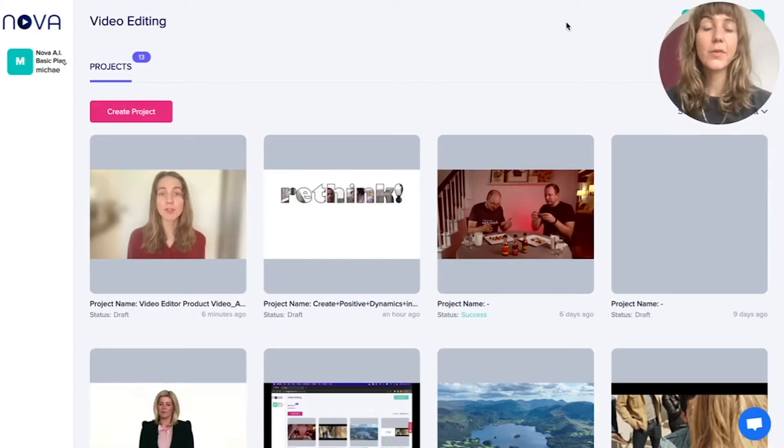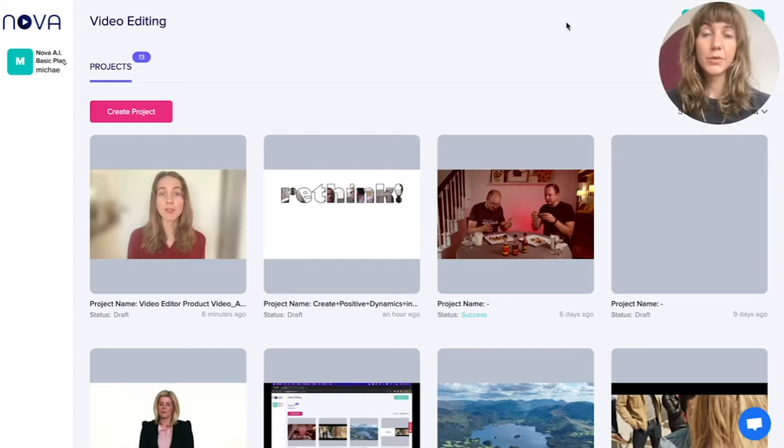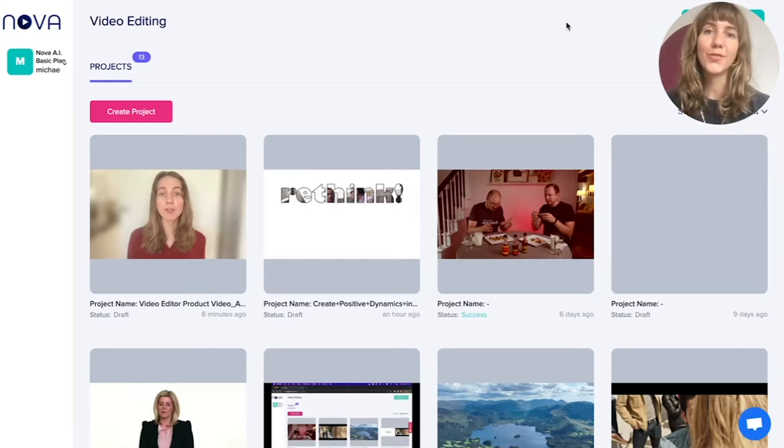Hi, this is Linnea from Nova AI, and today I will show you how to download a VTT file from your video.